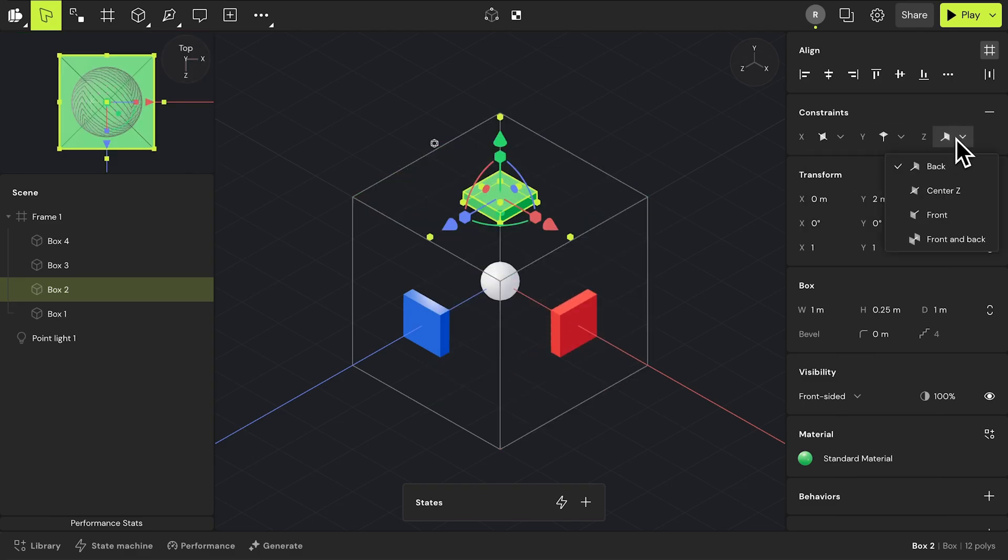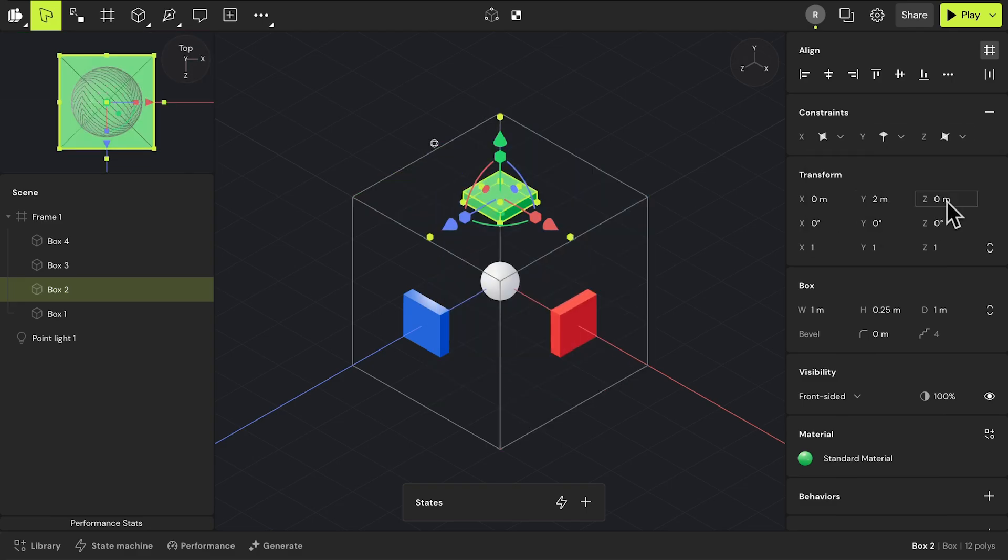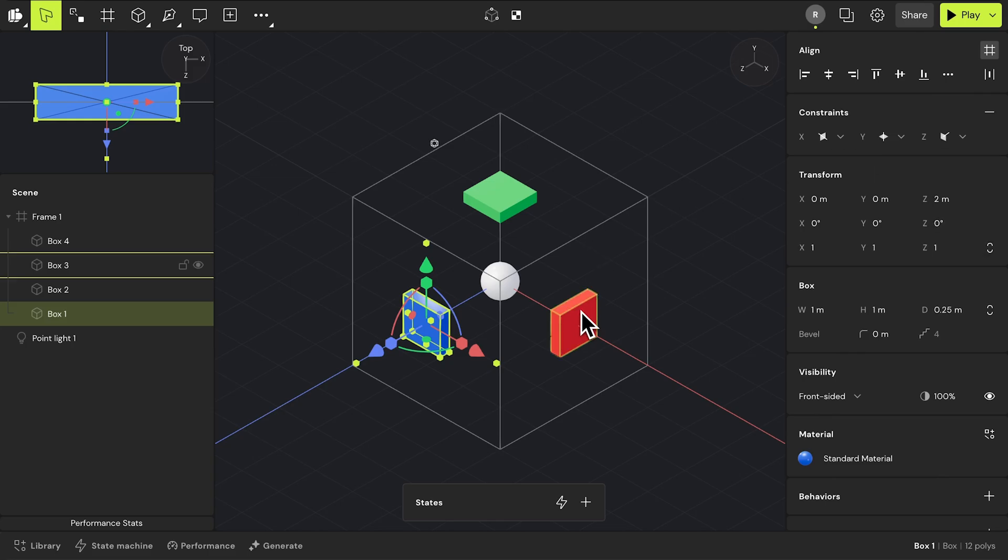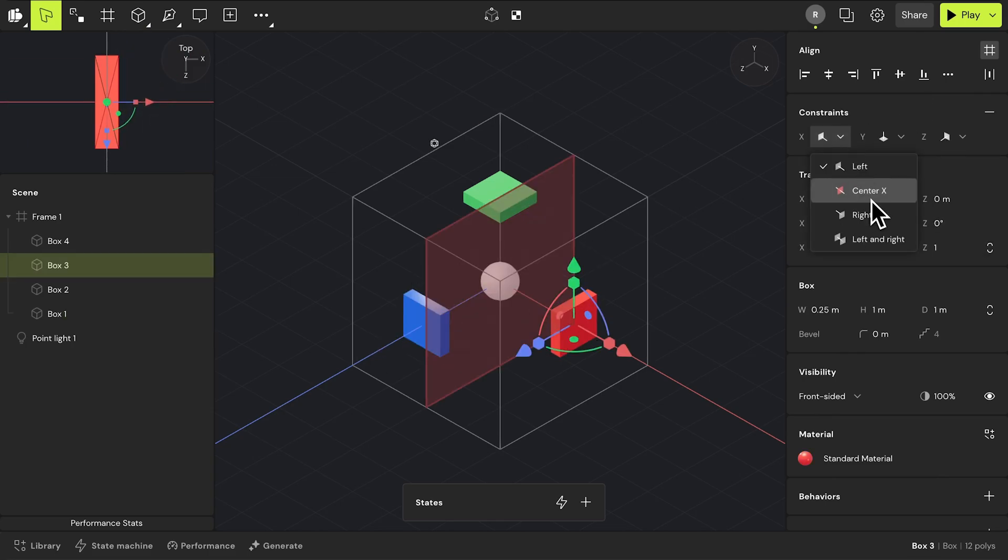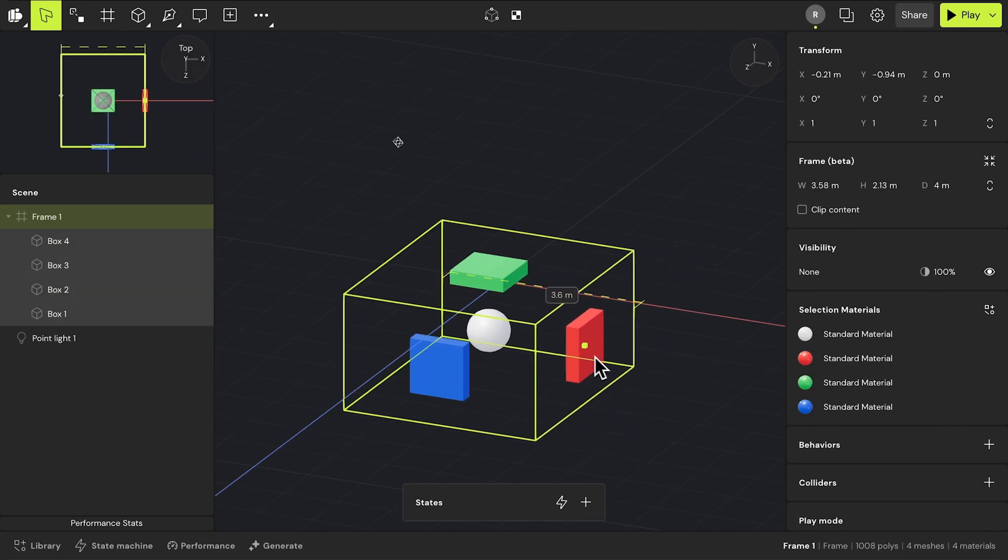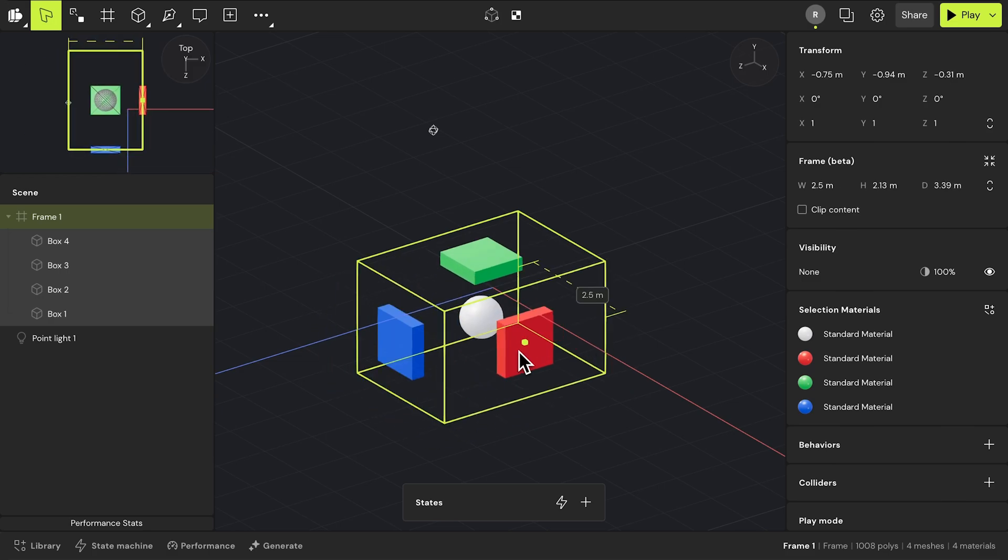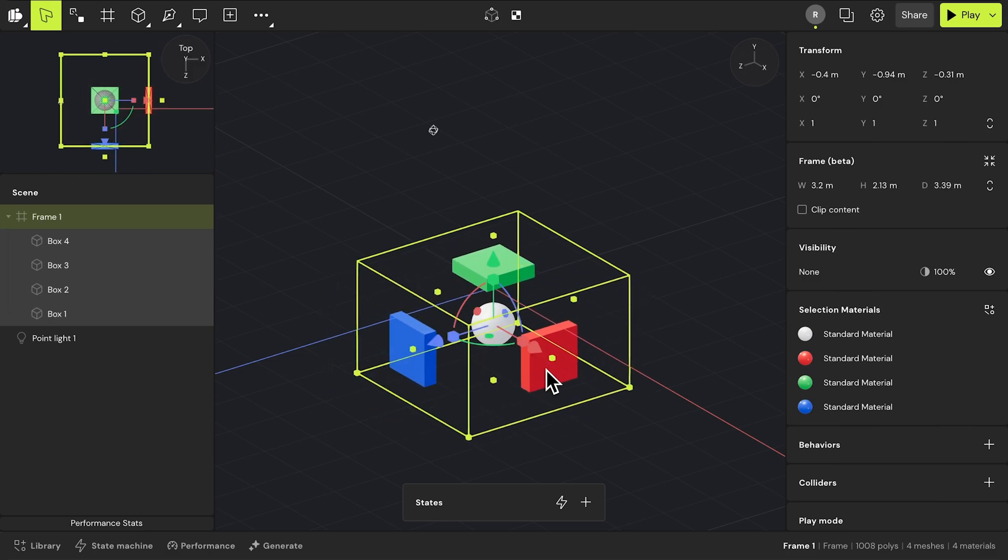To help you understand what each setting does, as you highlight a setting, visual indicators will appear in your canvas. After setting up your constraints, try it out by changing the size of the frame.